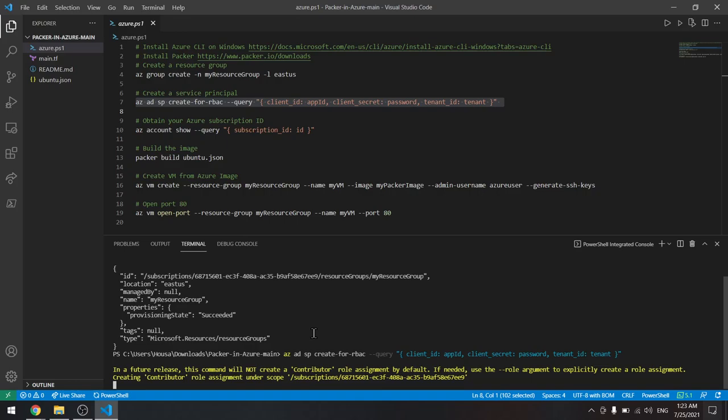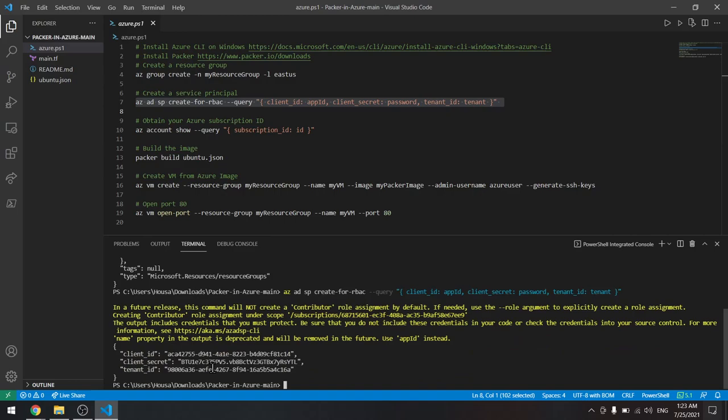We have what we need in here: the client ID, the client secret, and the tenant ID.